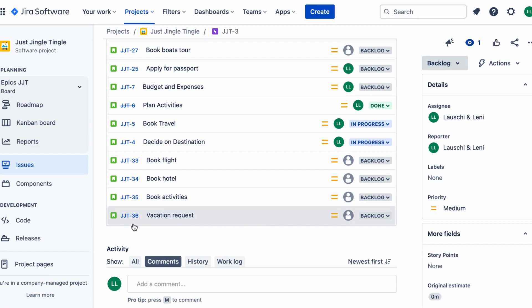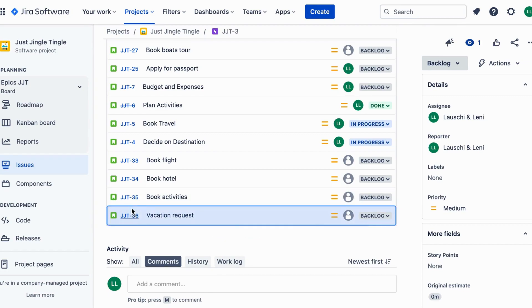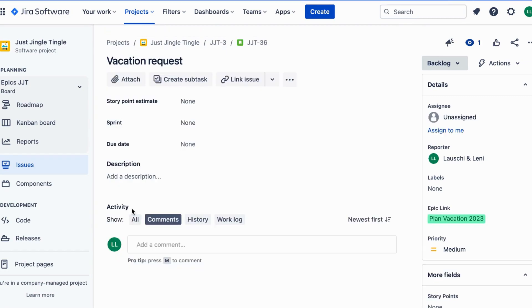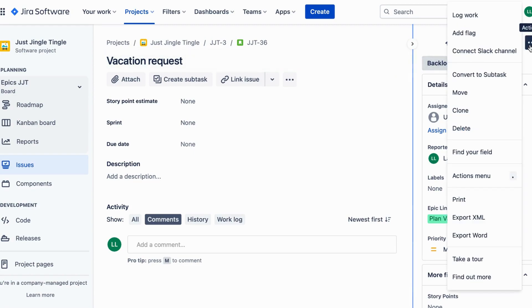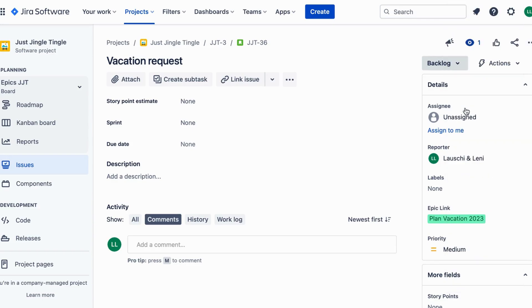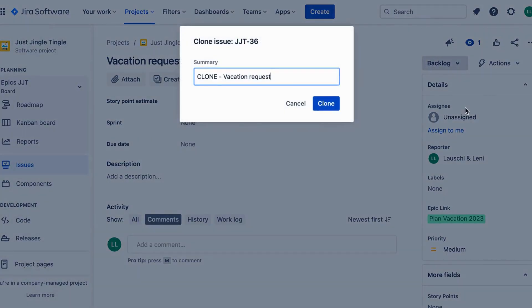Let's say you work at a travel agency and you're using Jira to manage vacation requests from your employees. One of your employees has requested a vacation, but you need to make some changes to their request before you can approve it. Instead of starting from scratch and creating a new request, you can clone the existing request and make the necessary changes.